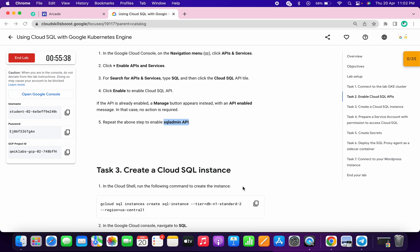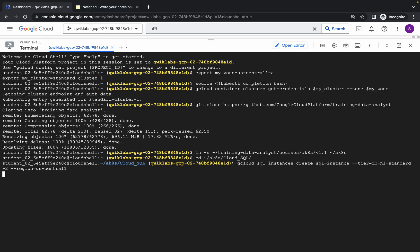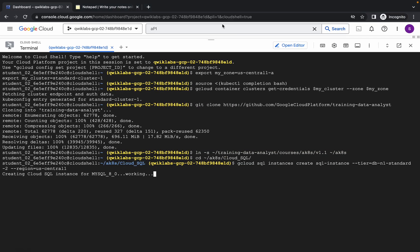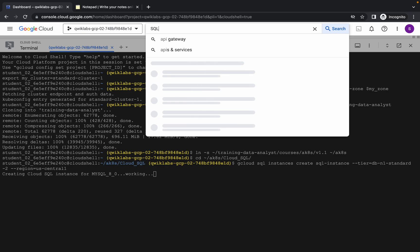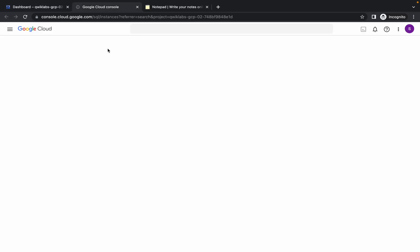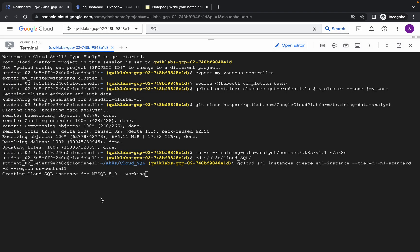We are done with task number two. Now just copy this command and run it here. This command is going to take at least five to six minutes, so you have to wait. Make sure your laptop does not go to sleep, otherwise you might face unnecessary errors. You can go to SQL and open it in a new tab to track the progress of your instance. Just wait five to six minutes and then we'll continue with the lab.